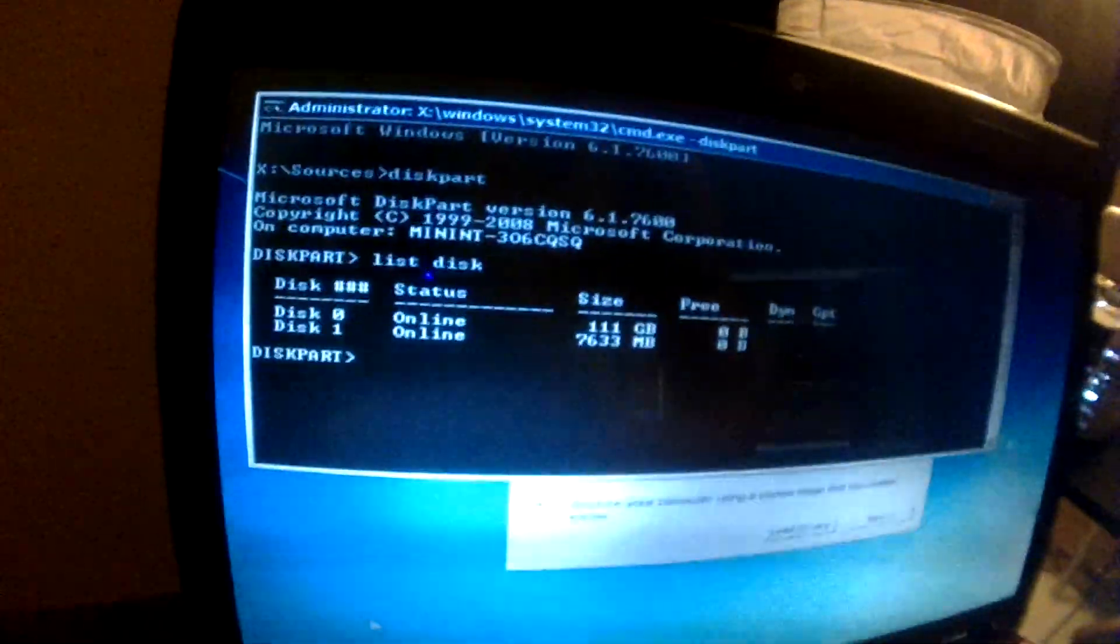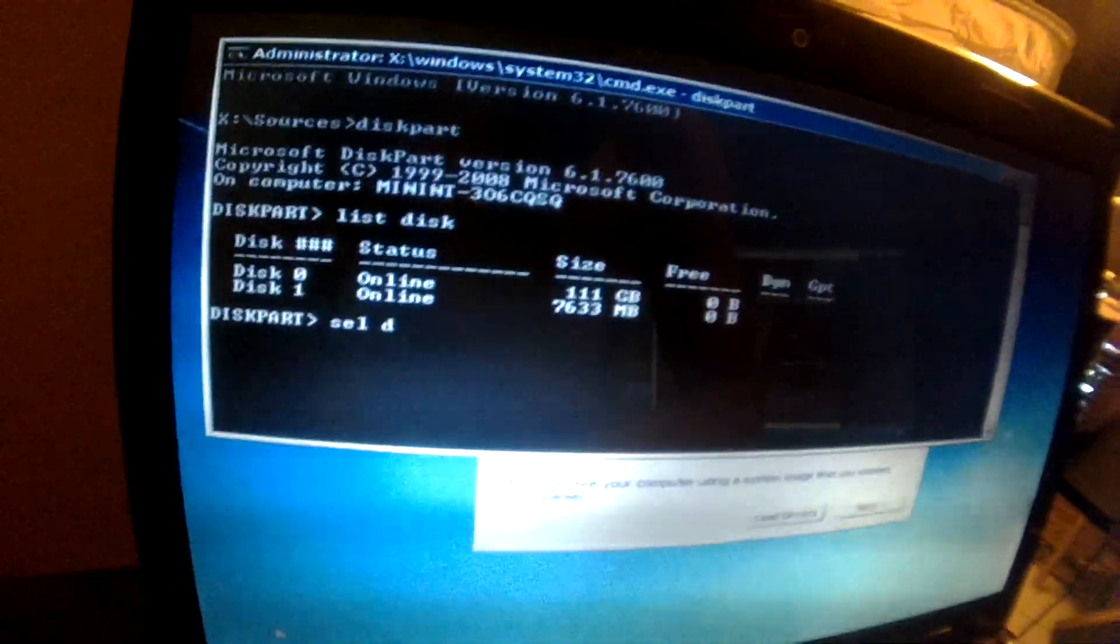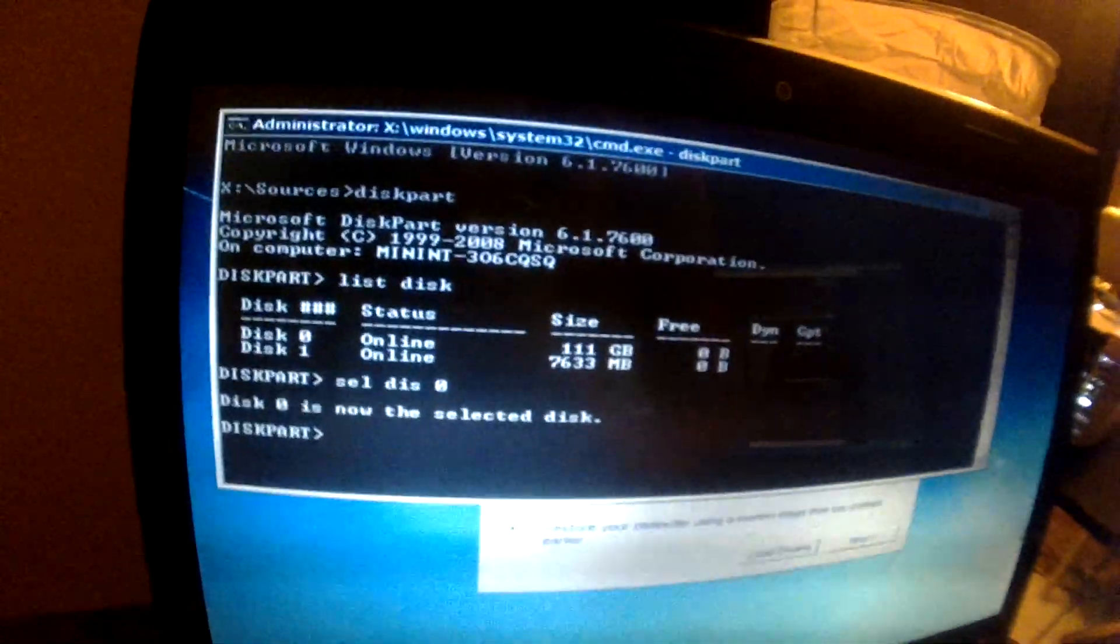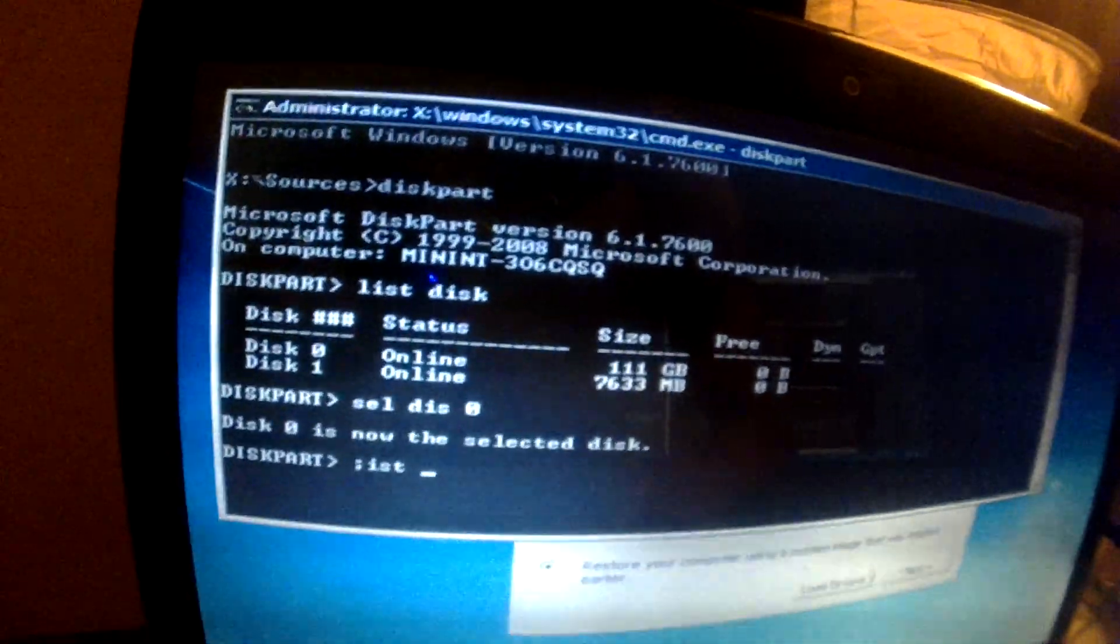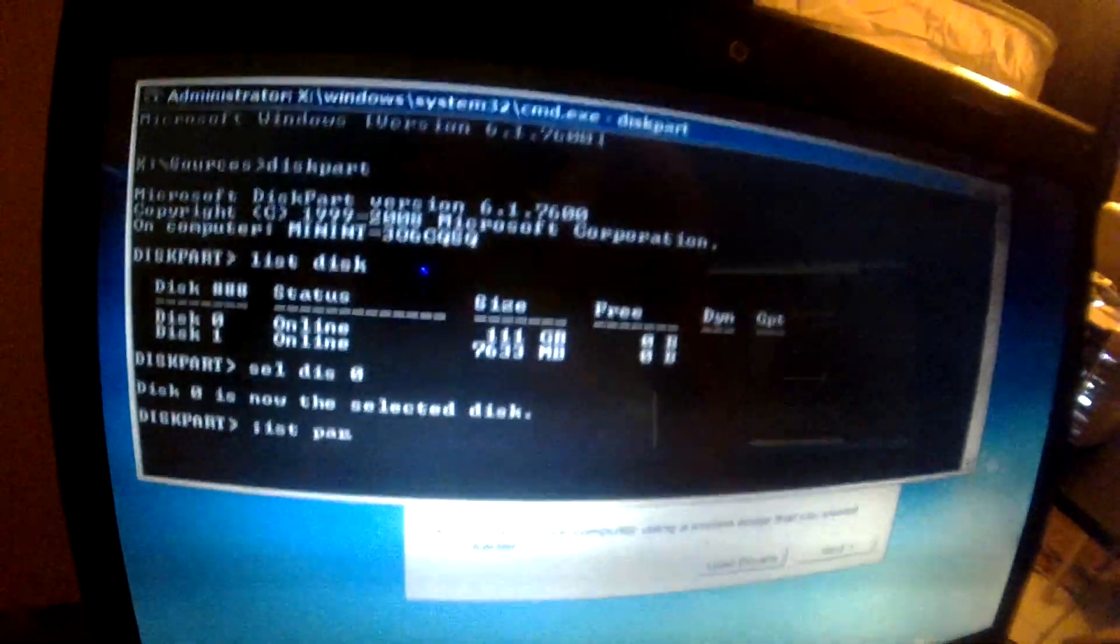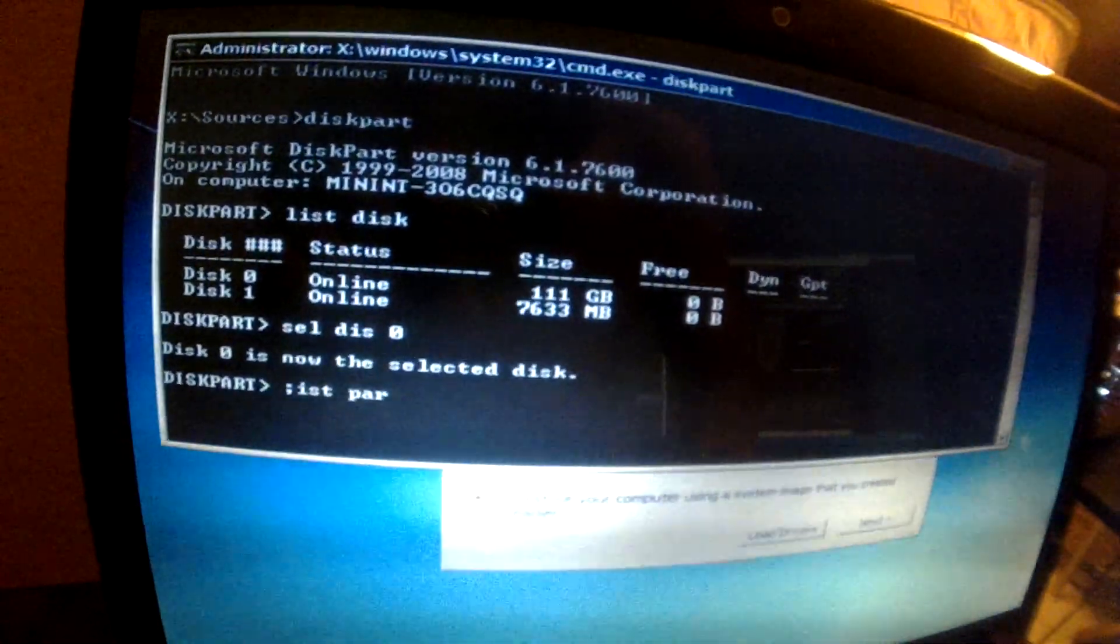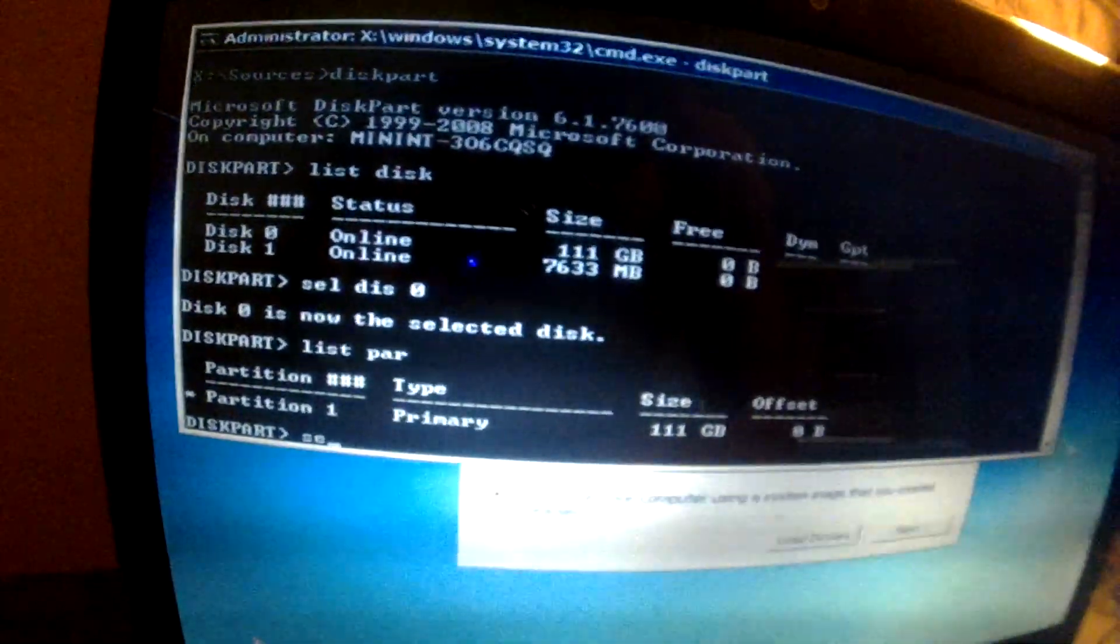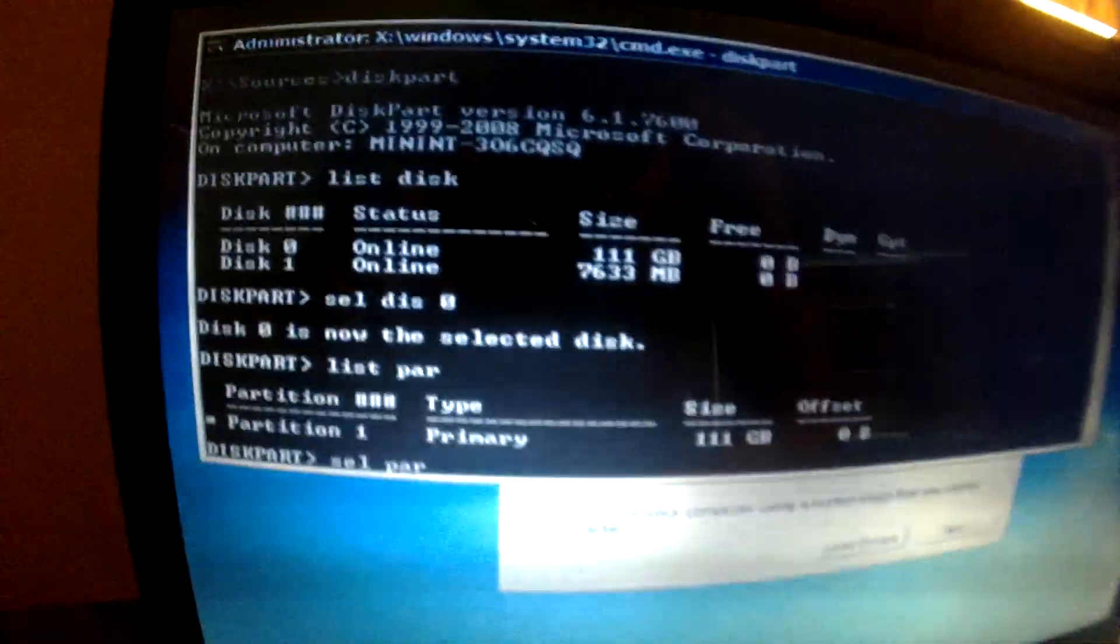So, List Disk. Alright. There it is. Disk 01. So, we're going to go ahead and select Disk 0. And we're going to list partition. That's supposed to be a list partition. And we're going to try to select Par 1.